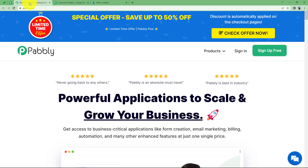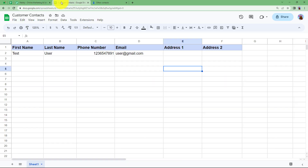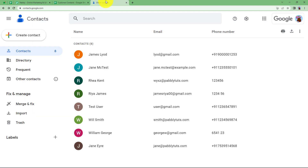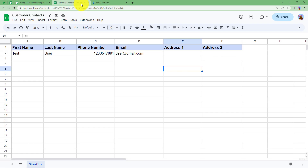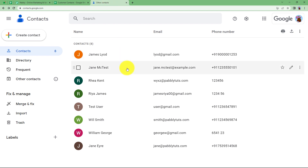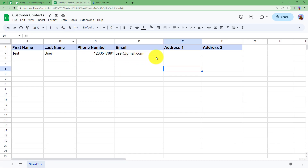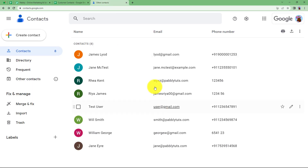Let us learn how you can sync your Google Sheet and Google Contacts so that every time a new contact is added, that new contact will be created in Google Contacts as well, and if any existing contact is updated with any new information or existing information, then that update will also be reflected in your Google Contacts.